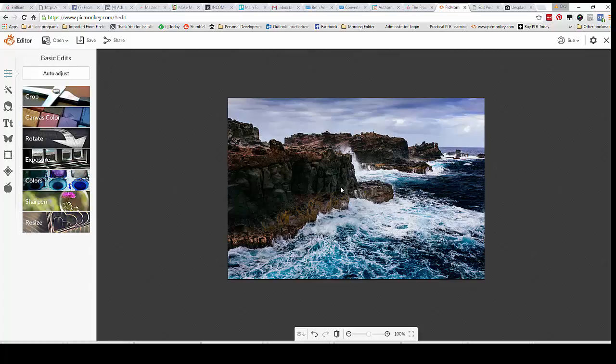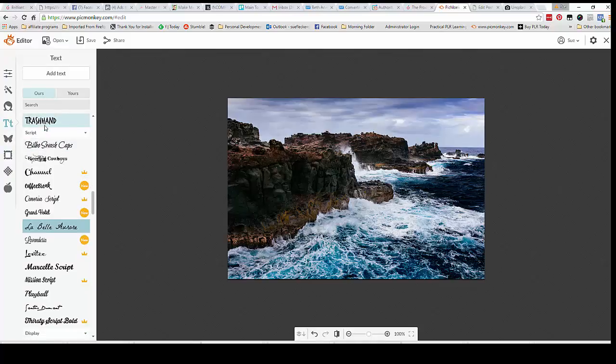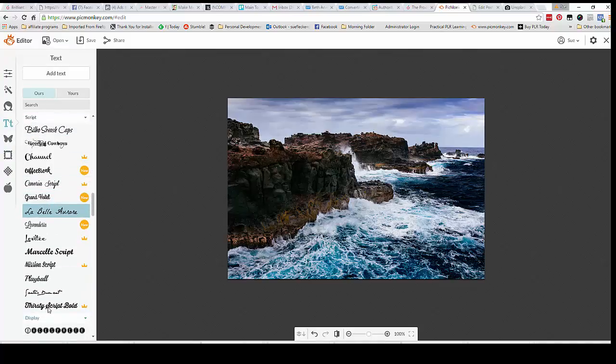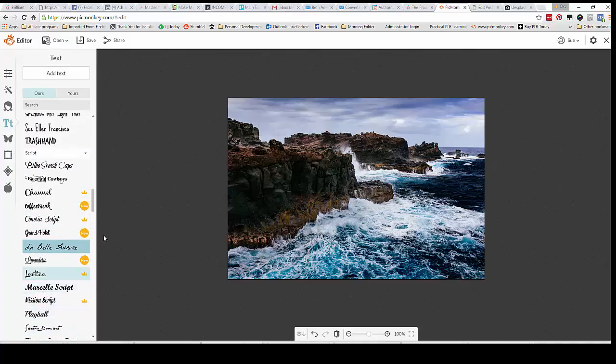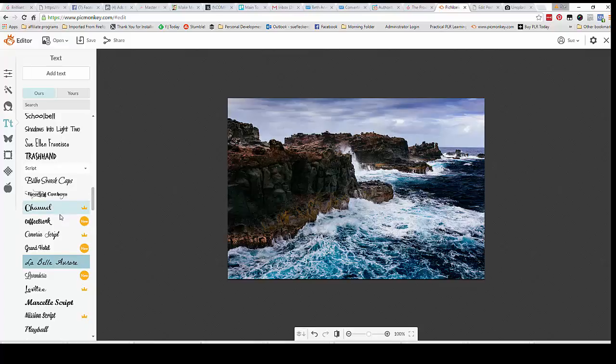Now we want to add some text to it, so hit on the T for the text and then you can add text here. Now go through all of these fonts and choose the ones that you want to use. Anything with the crown is a paid feature, so unless you've subscribed to their monthly plan for like $5 extra a month you can't use those.